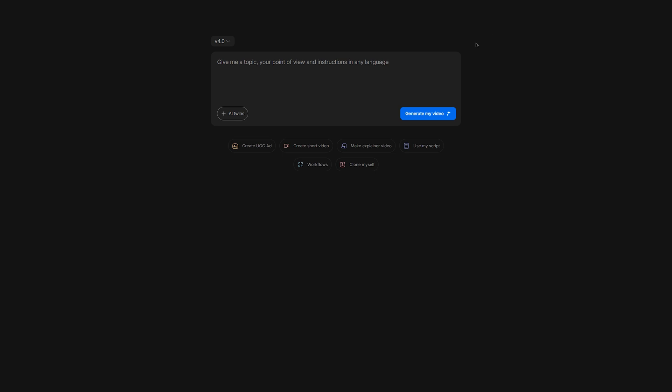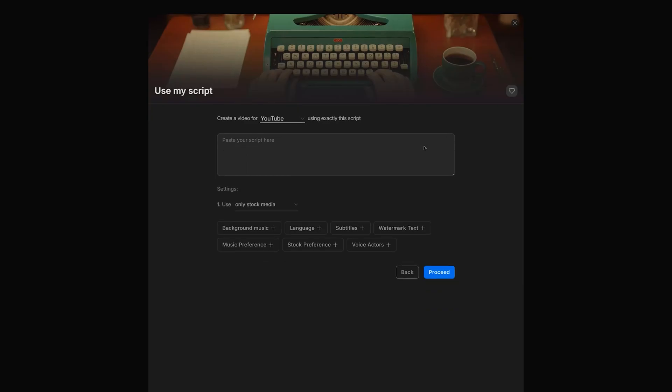Back on the dashboard, you'll also notice that you can choose to upload a script by clicking right here. If you're a script writer but have no idea how to narrate or edit, then this would be helpful for you.